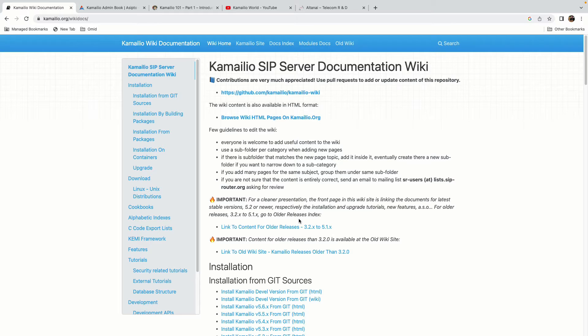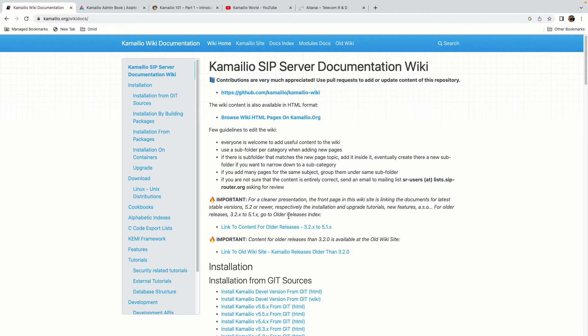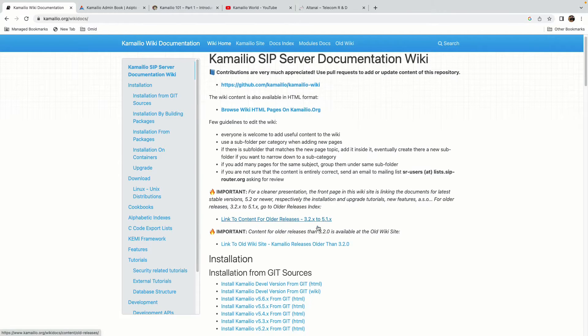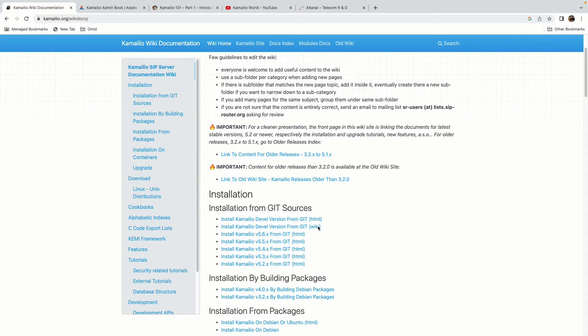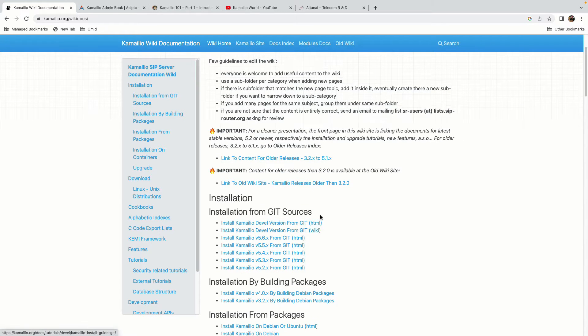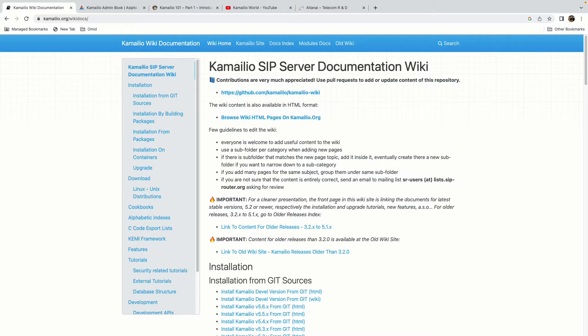Before we start learning installation steps for Kamailio, I want to introduce you to some resources that are very useful to learn Kamailio. The first one is the Kamailio Wiki at kamailio.org/wikidocs where you can find a lot of information from installation steps up to advanced stuff.